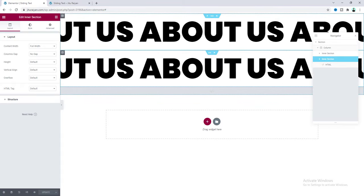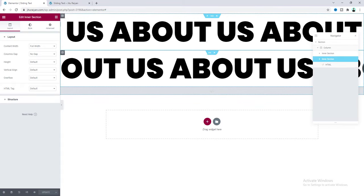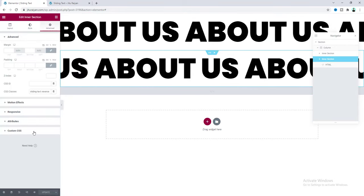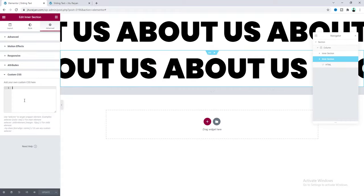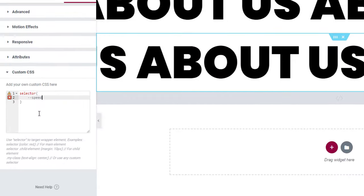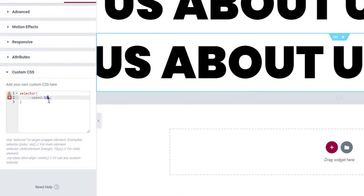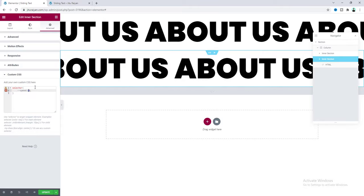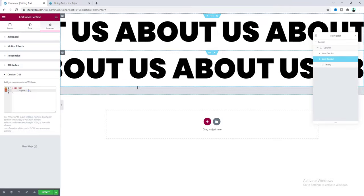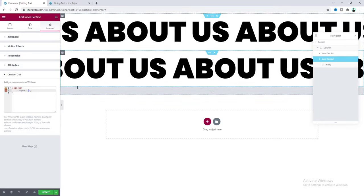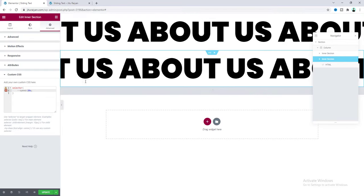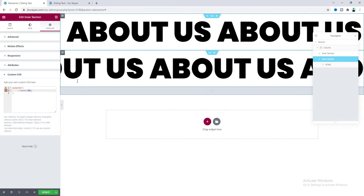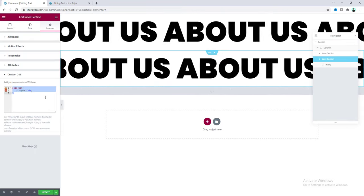If we want to control the speed of a heading, we can do that too. Go to the inner section's advanced settings and use the custom CSS to write the speed value. We set it to 10 seconds by default — if we make it 1 second the animation is much faster, and if we make it 20 seconds it's much slower. To reset to default, just clear the custom CSS.